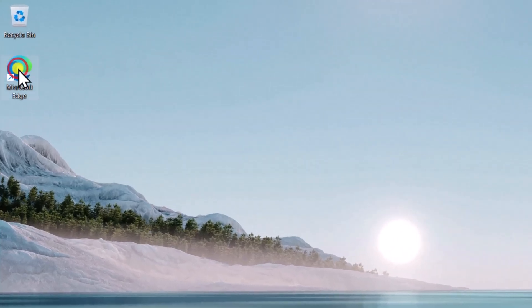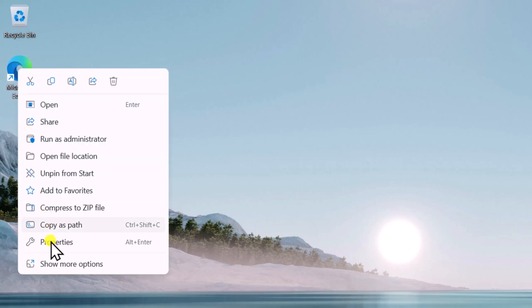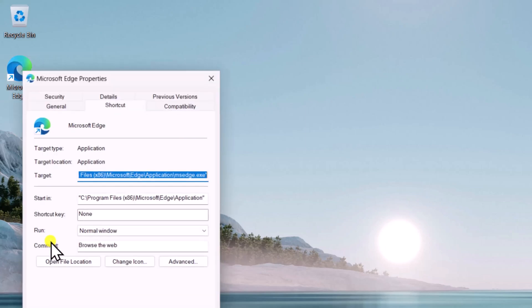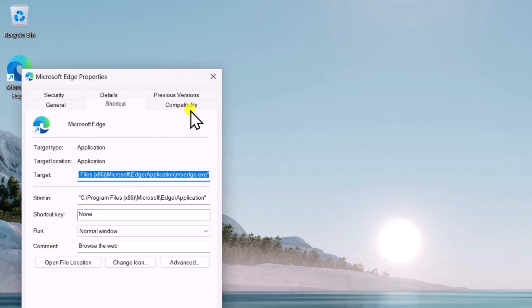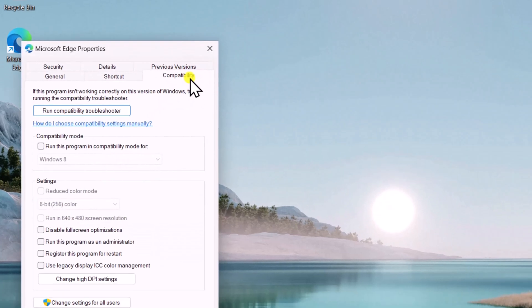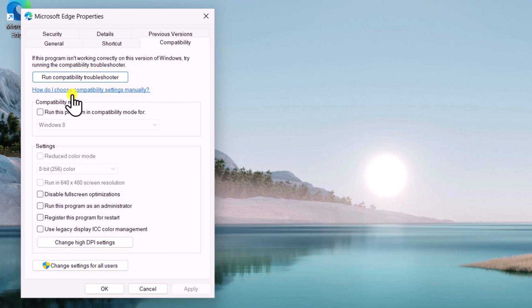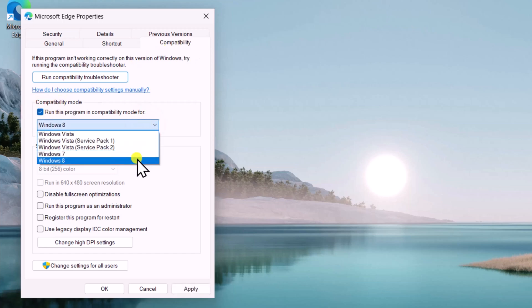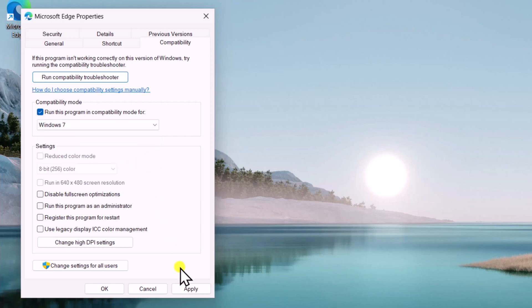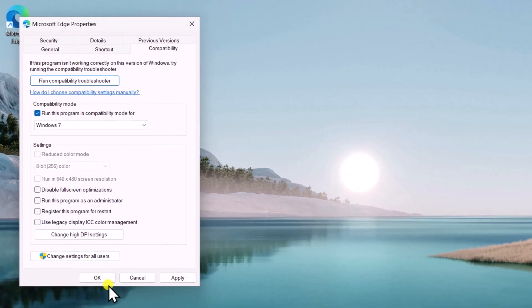Right-click the .exe file and select properties. Go to the compatibility tab. Check run this program in compatibility mode for and select an older Windows version. After selecting your Windows version, click on Apply and OK.